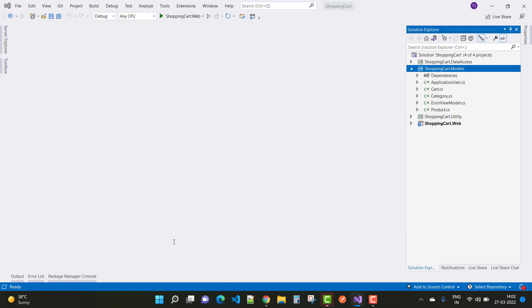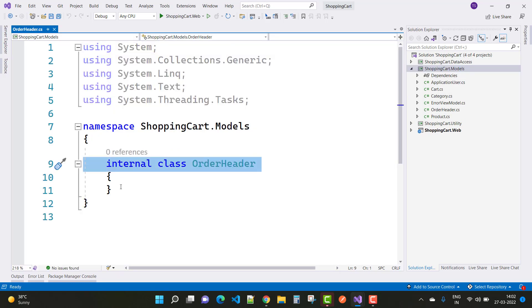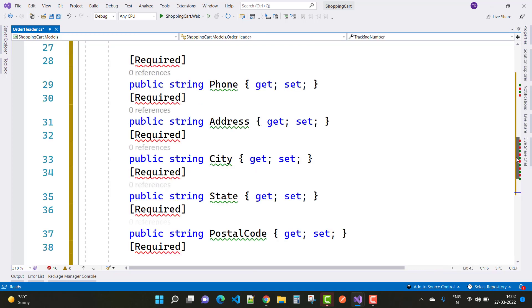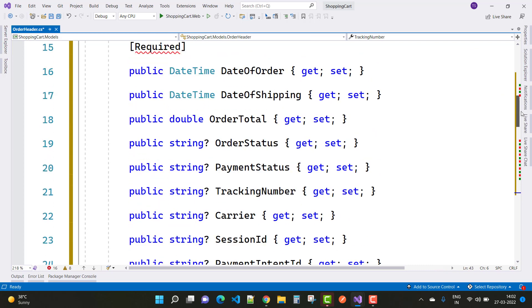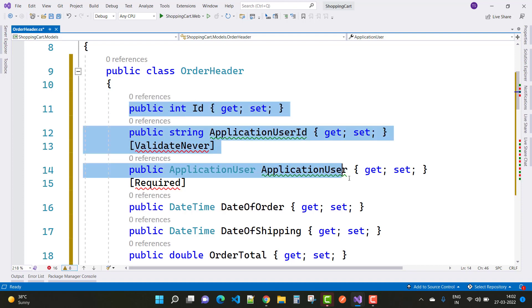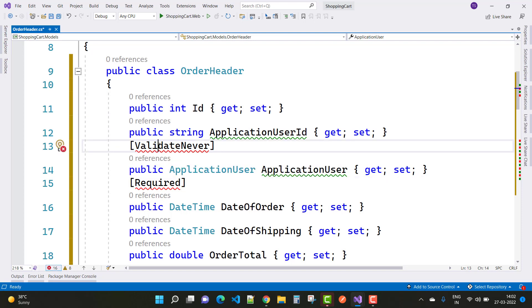Just wait for some time and create a new class — the Order Header class. In Order Header we have some properties. Order Header is actually related to the customer and customer details. It's also related to the courier detail and the tracking details, as well as date of shipping, date of order, and order total.